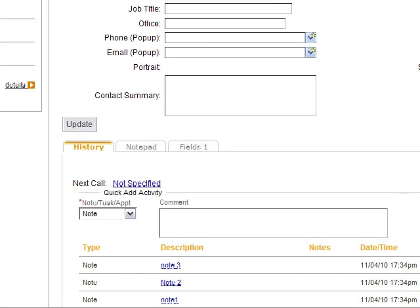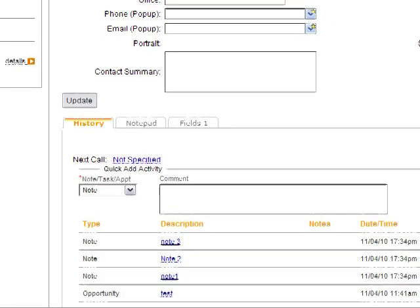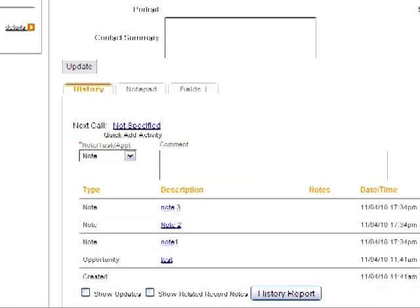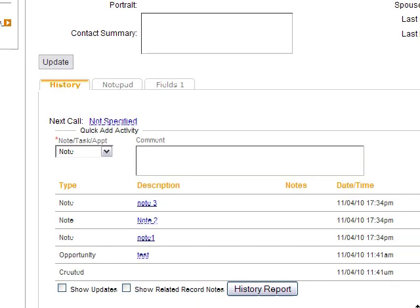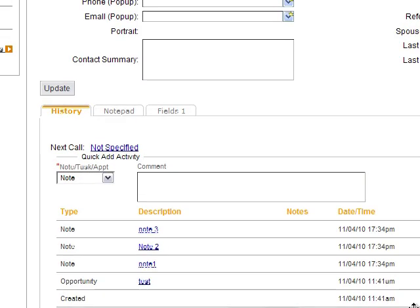I've got three notes now for that contact. So this is how you would go about creating a note import, numerous notes to a single contact record all in a single import. Now again, the key is that each note needs to be on a separate line in your import file. Thank you for watching.